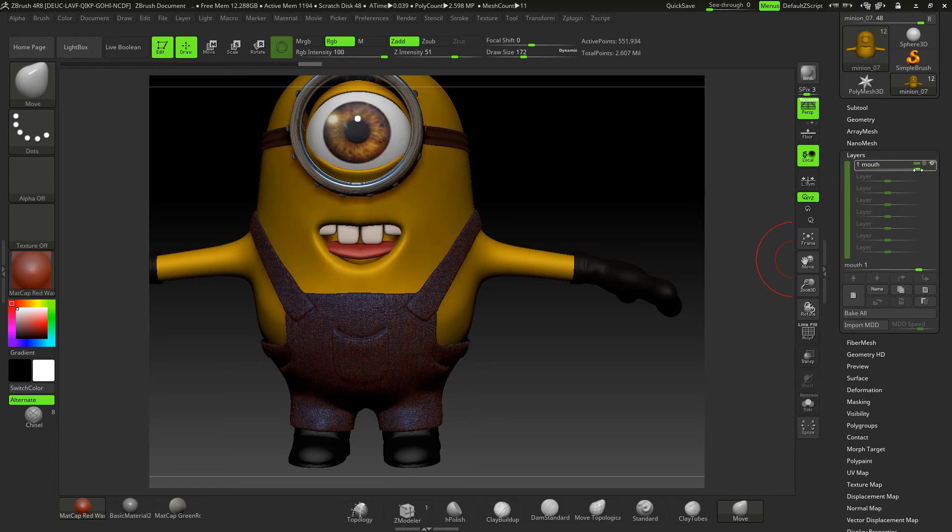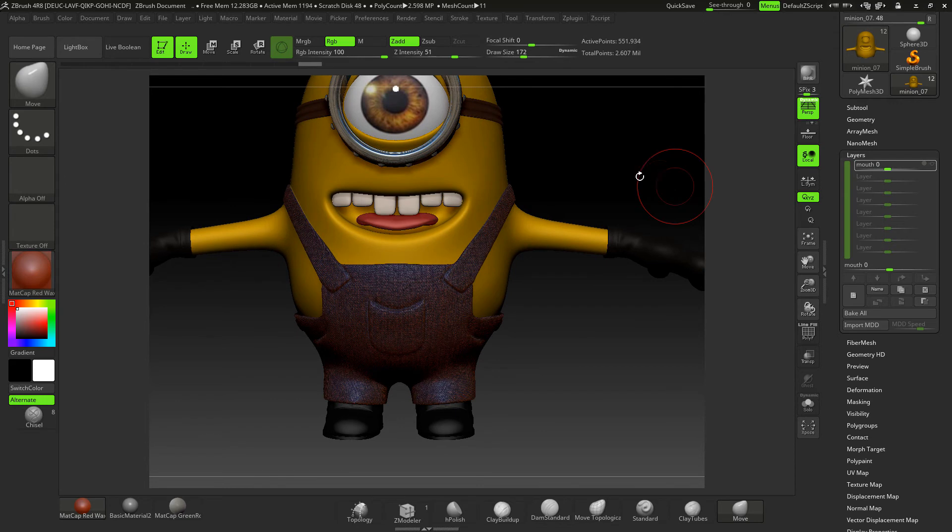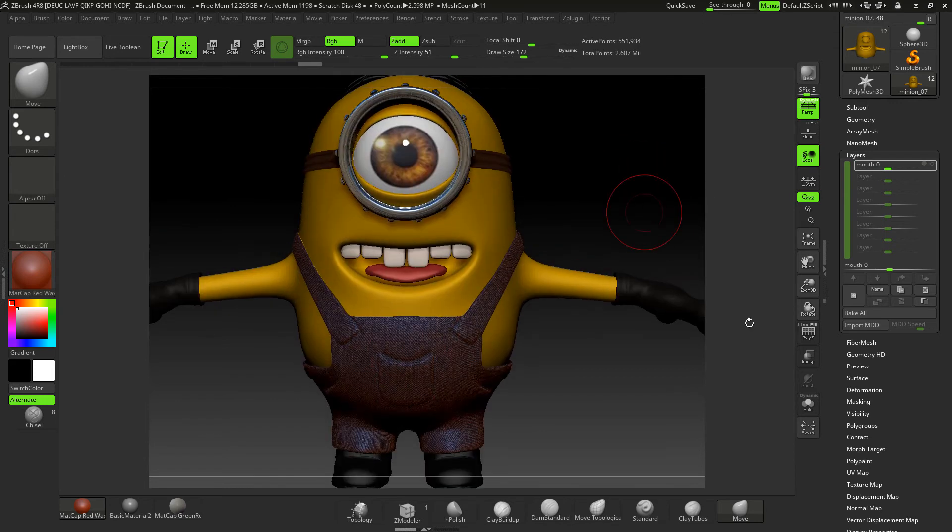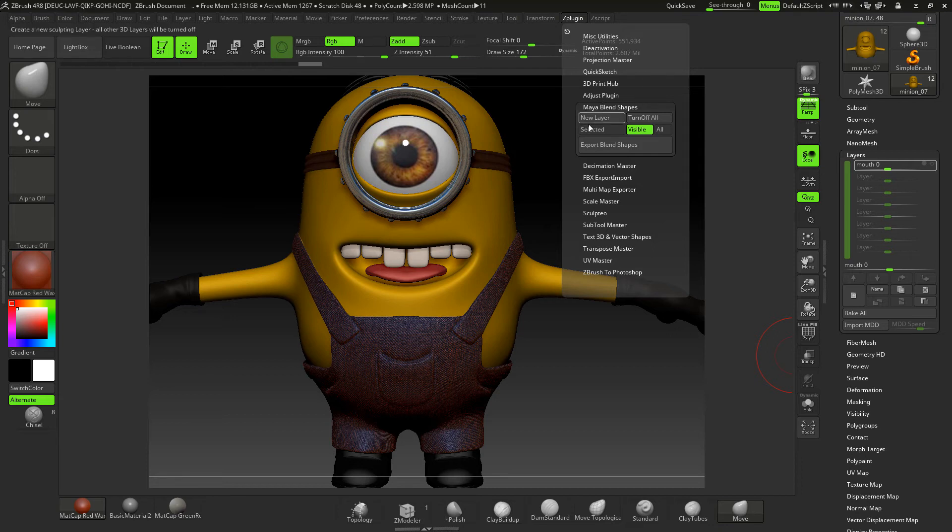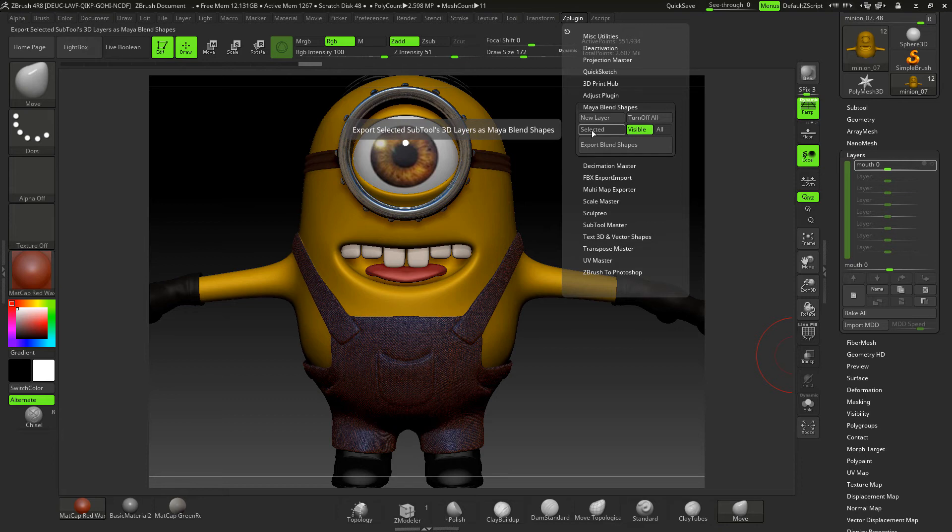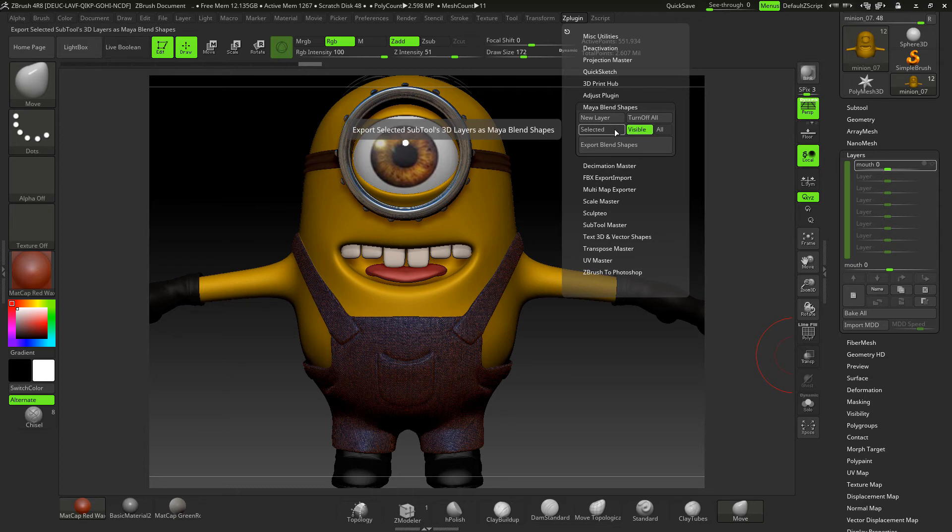So what we need to do now is get that across to Maya. Right, now I'm going to move into the plugin itself which we've got here. So what we've got is we've got a few options here. We've got selected. Now selected means that the layer, the subtool that you're on, and only that will be taken across to Maya.